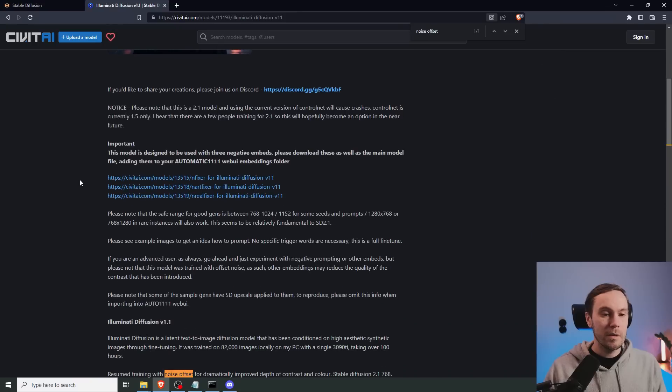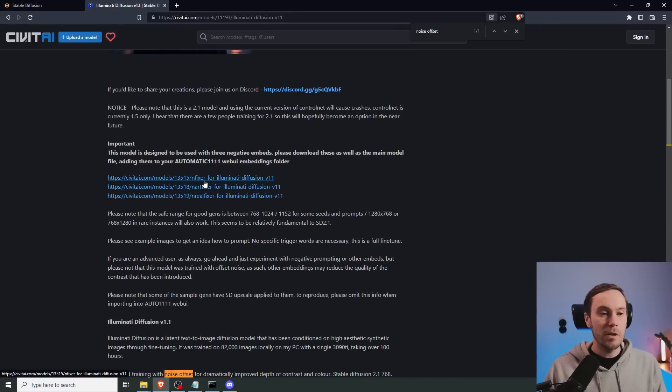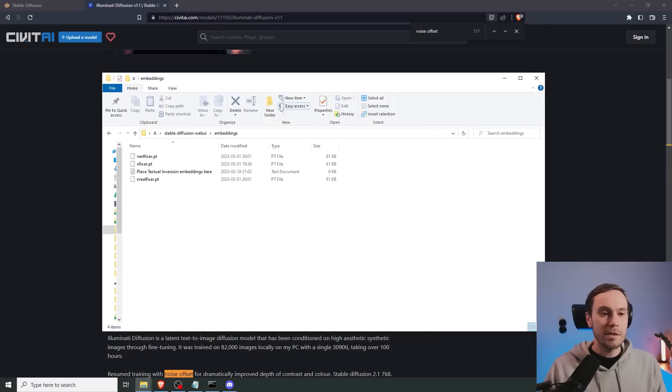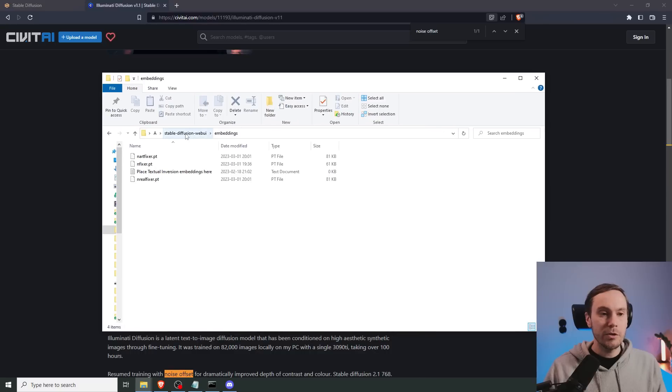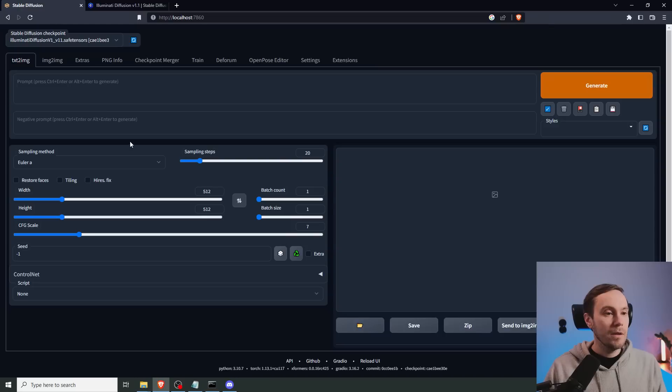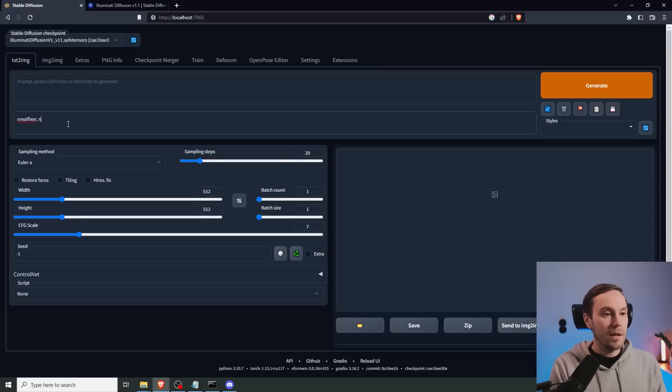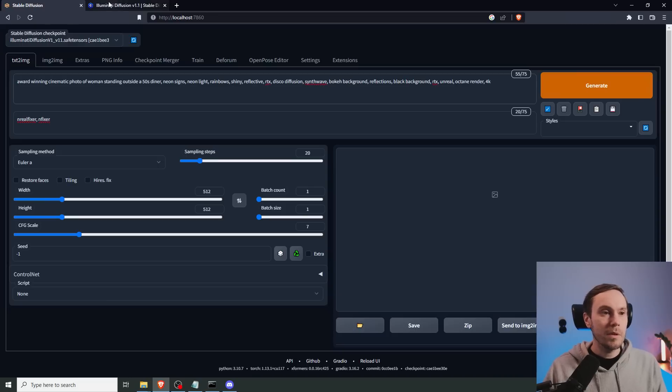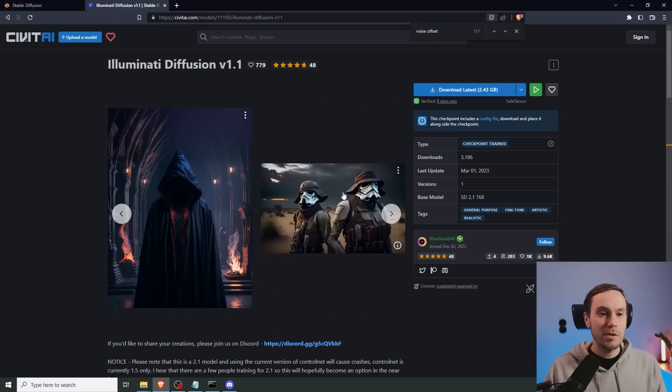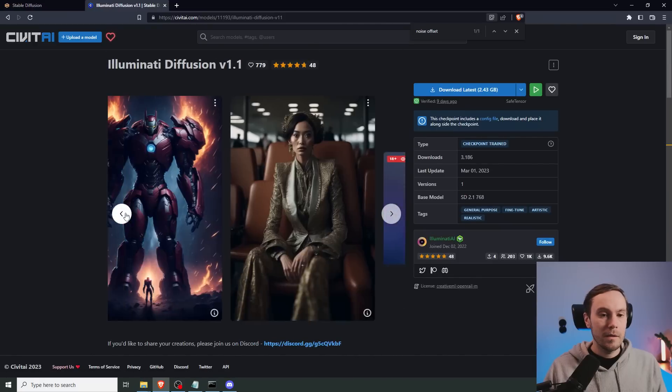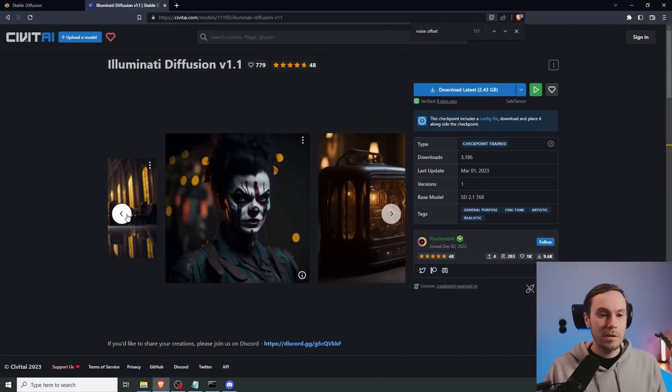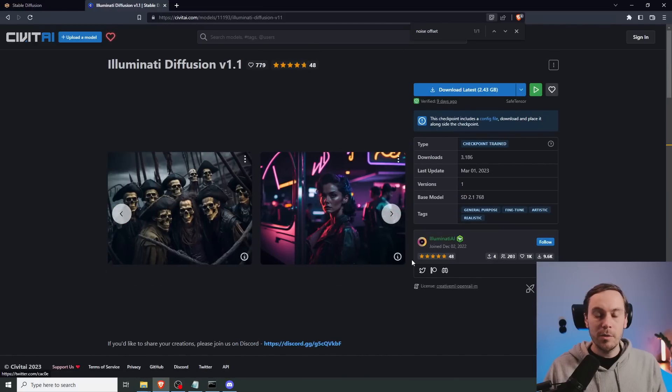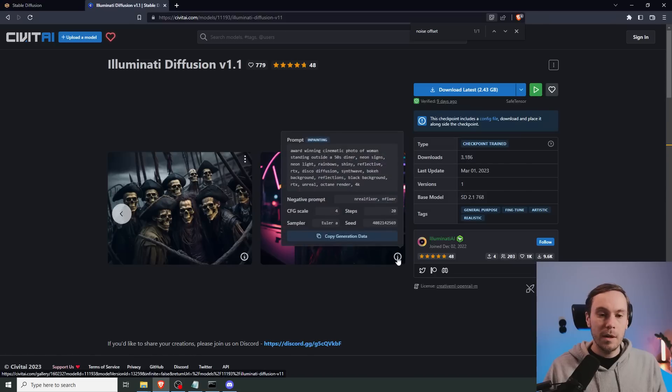Then you're going to download the textual inversions, which is these three files. And then you're going to put them inside stable diffusion WebUI embeddings. And the way you load embeddings is you type their name. So we're going to type hand real fixer and hand fixer. Then I'm going to take the prompt that we saw in, I think it was this image. So you can see all the prompts here and all the settings. So I took this prompt.